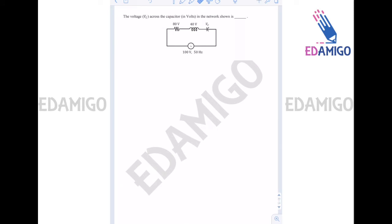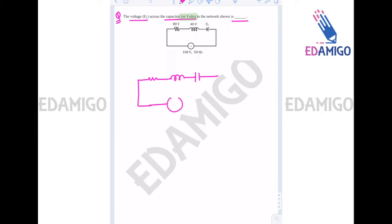This is a very simple question. The voltage Vc across the capacitor is to be given, and the units are in volts. It is given that one value is 80 volts, another is 40 volts, and the supply is 100 volts. We need to find the question mark.